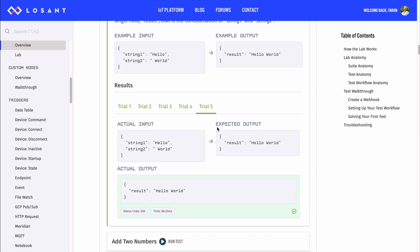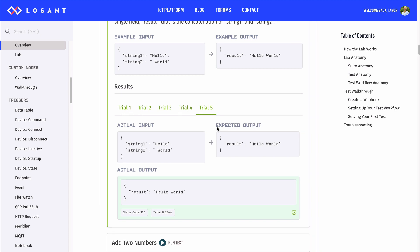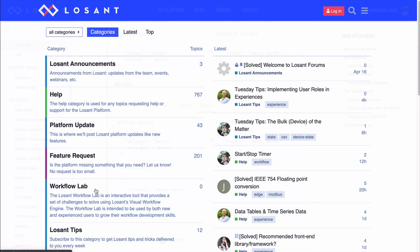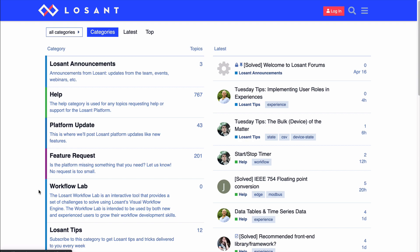Now, it looks like you are ready to tackle the workflow lab. If you have any questions, we created a category in the Losant forums just for the workflow lab. We would love to hear your feedback. If there's anything we can do to make the tool better for you, let us know. Happy learning!